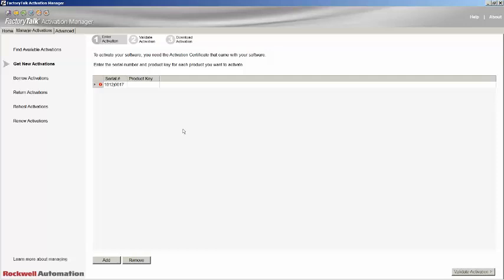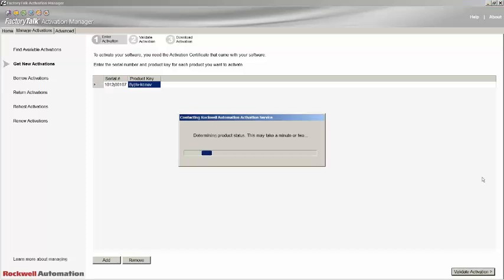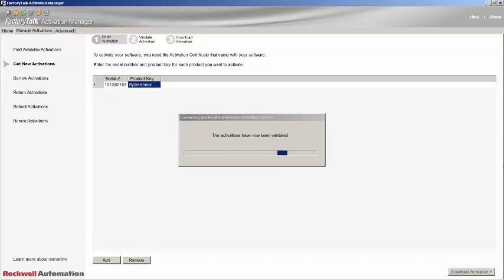Once entered, click on the Validate activation link. The details will now be validated with the Rockwell Automation licensing server.